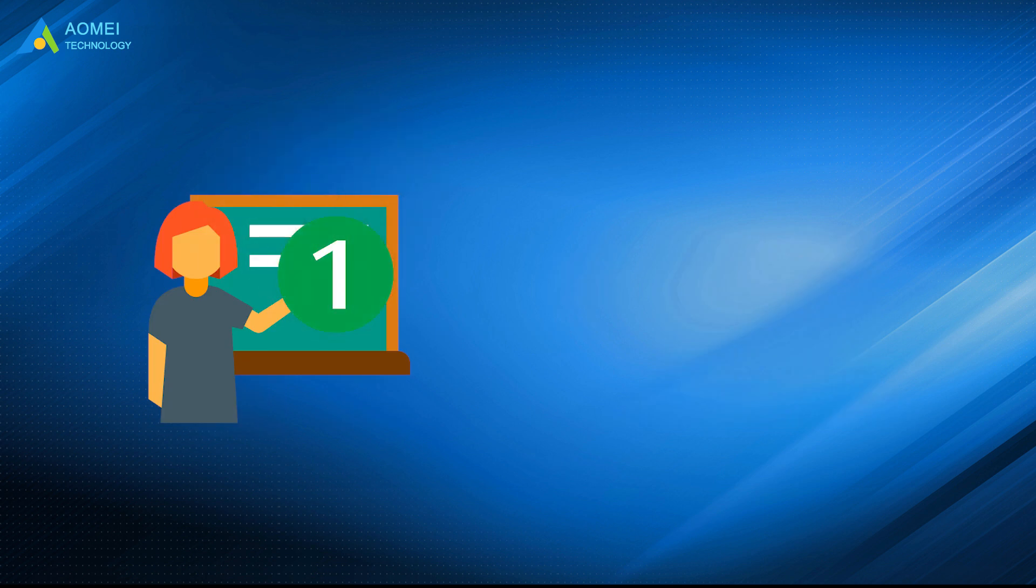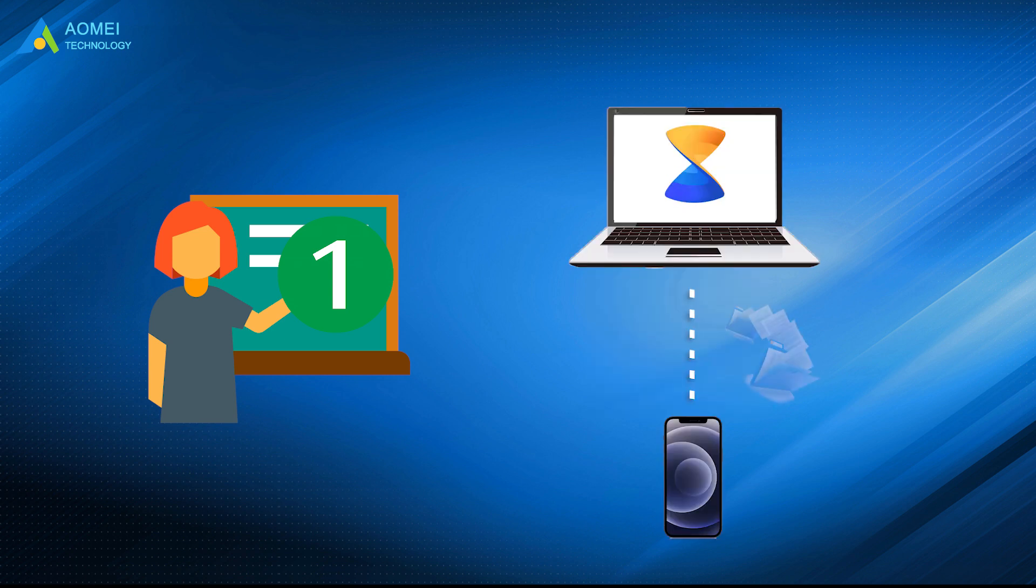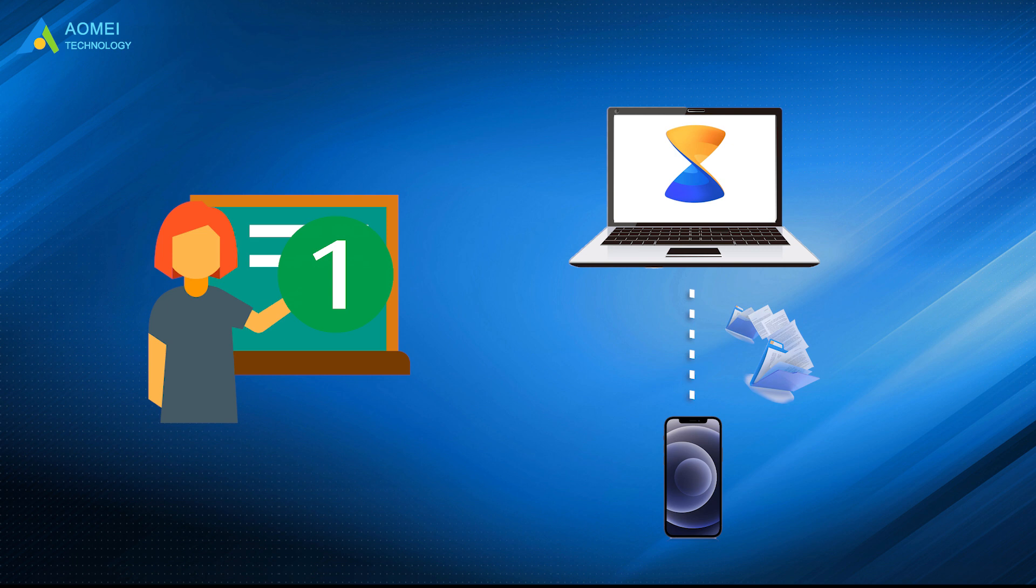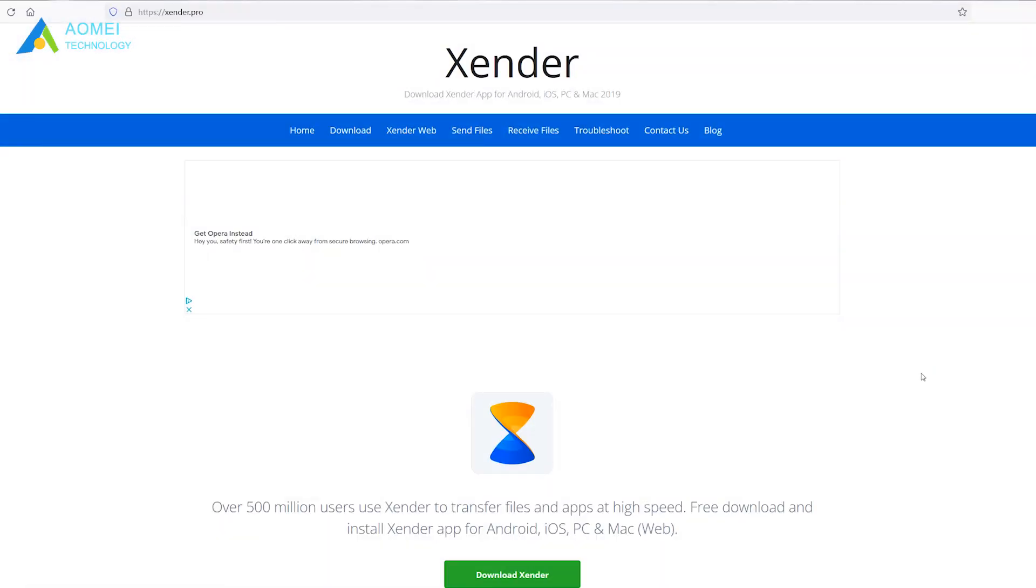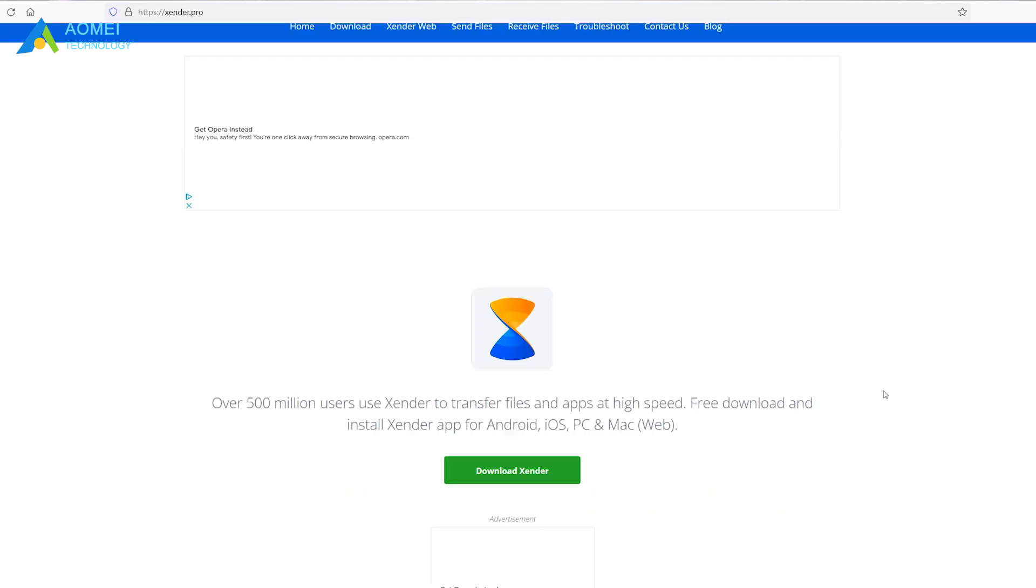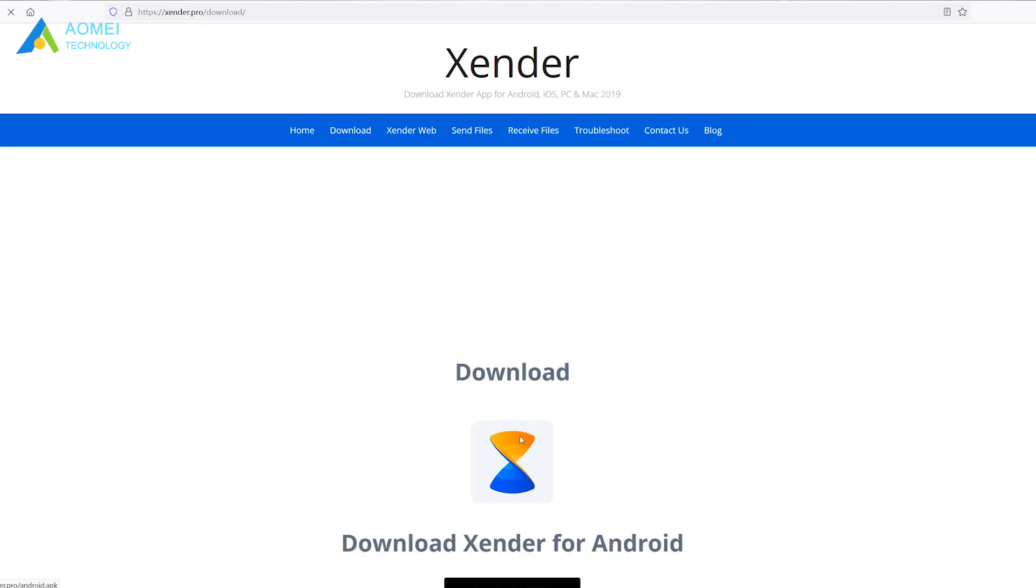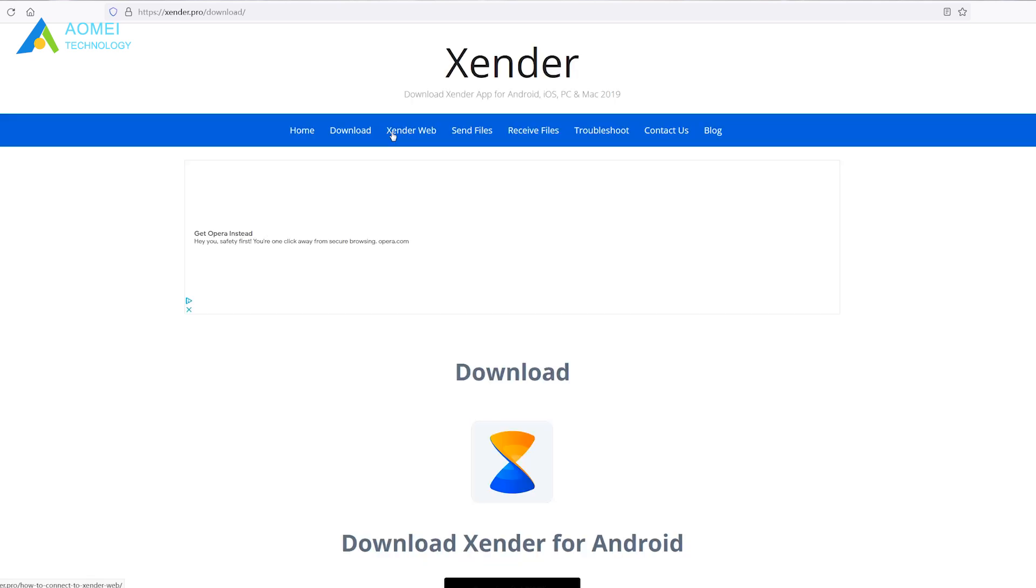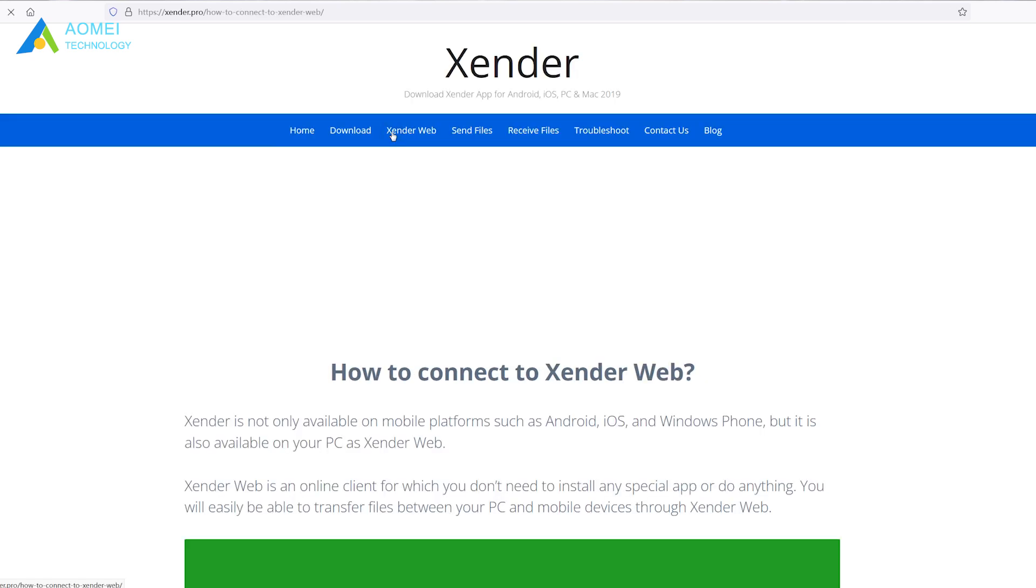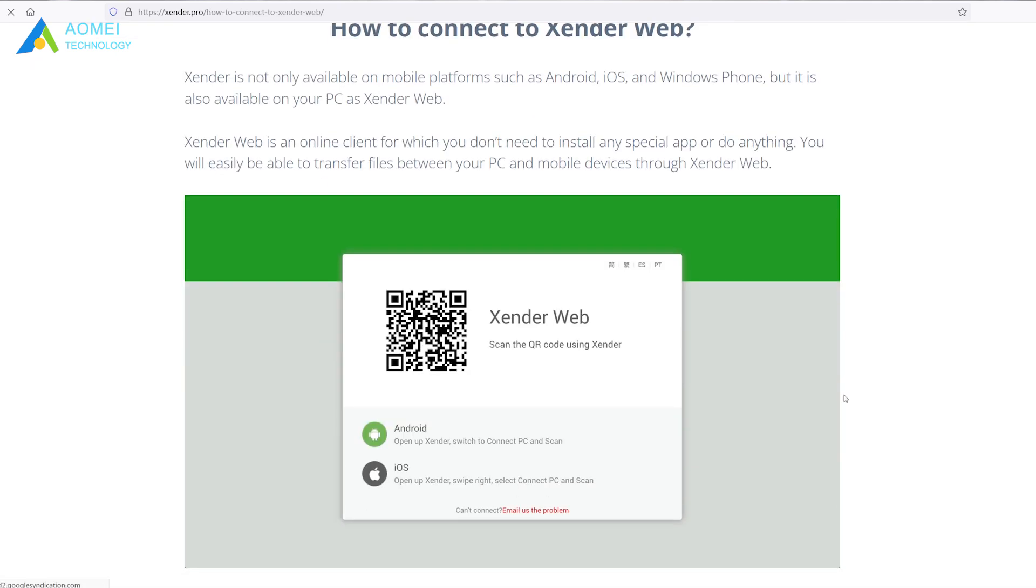Number 1. Xsender. Xsender is one popular file-sharing app. It supports transferring many types of files, and there is no size limit to the files. You can open a browser to go to the Xsender web on PC. Then you can choose to activate the link that Xsender provides or scan the QR code in the web app to connect your iPhone with your PC.